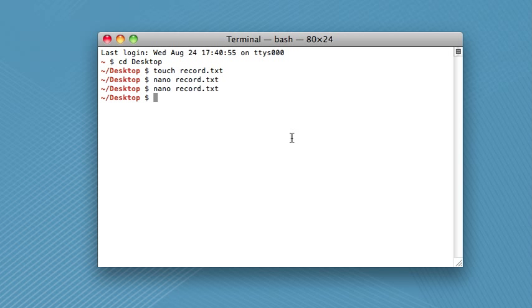But suppose that you didn't want a command that takes over your entire terminal just to read what's in a text file. Like, you just want to read it. You don't need to worry about modifying it. Well, that's what the next command is for. So the next command is cat.